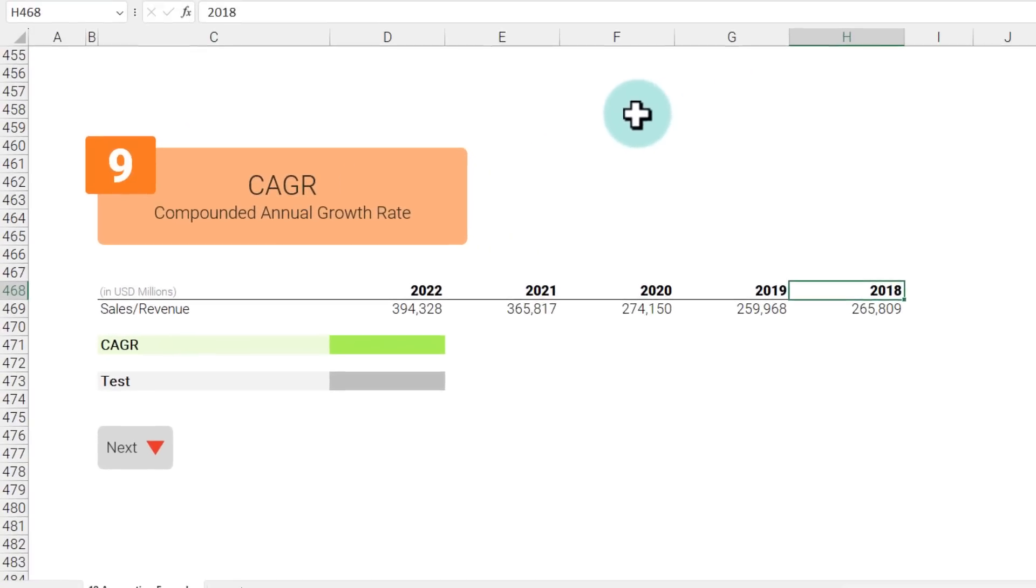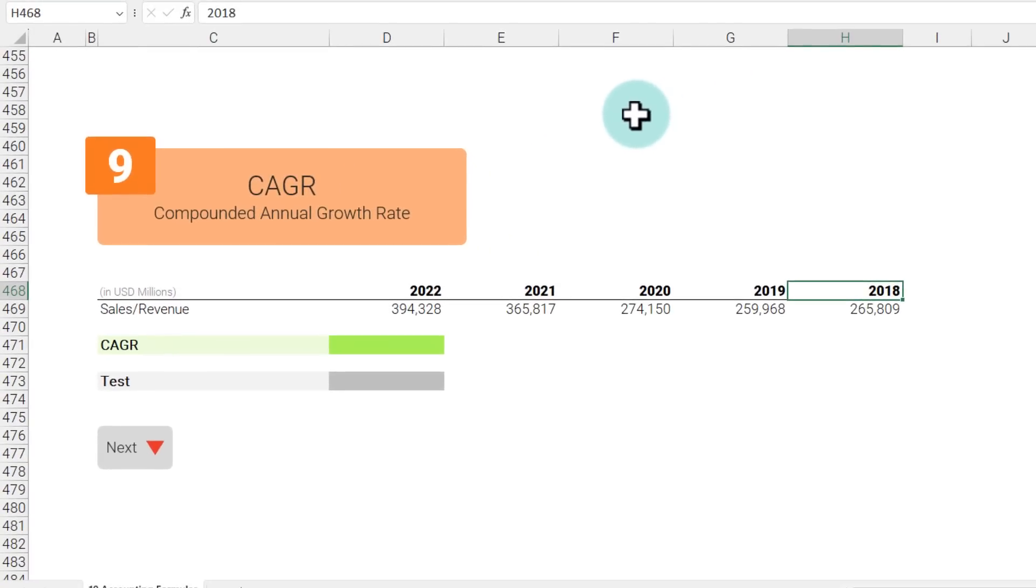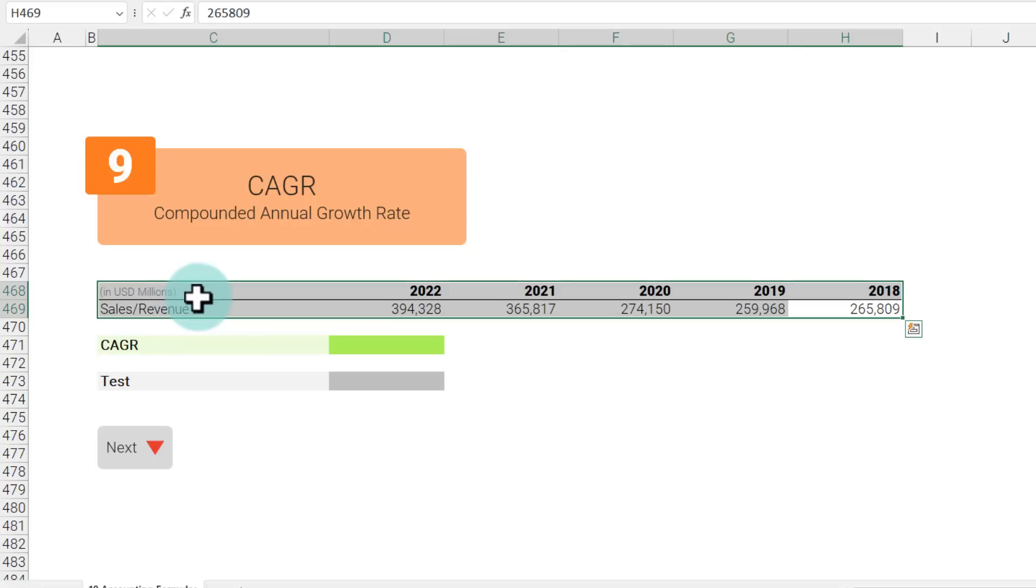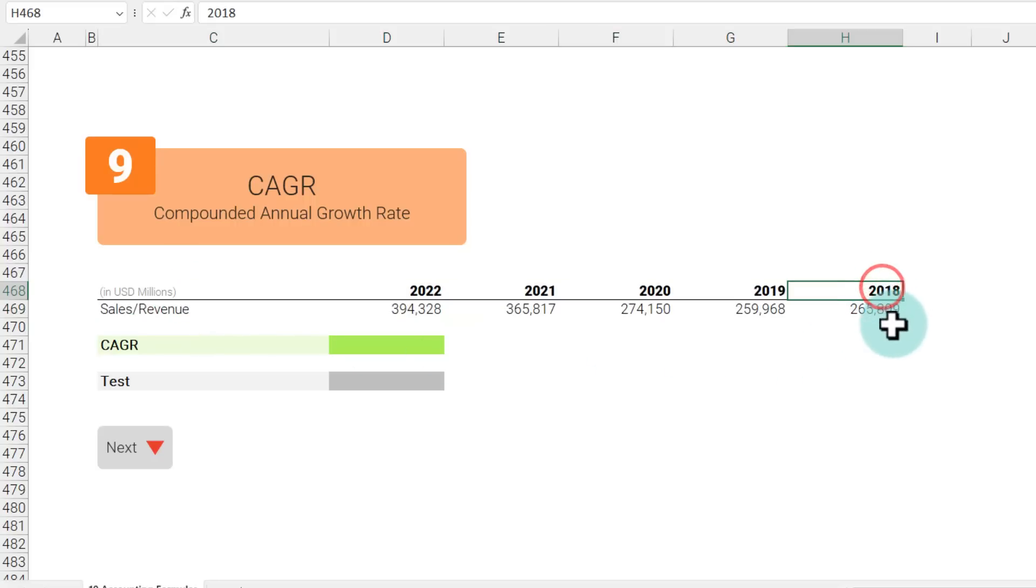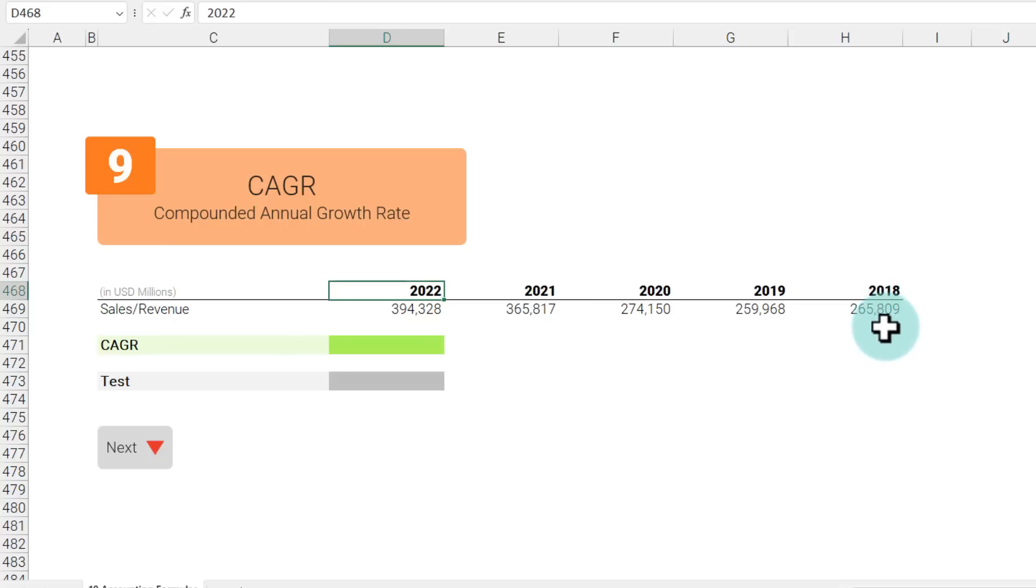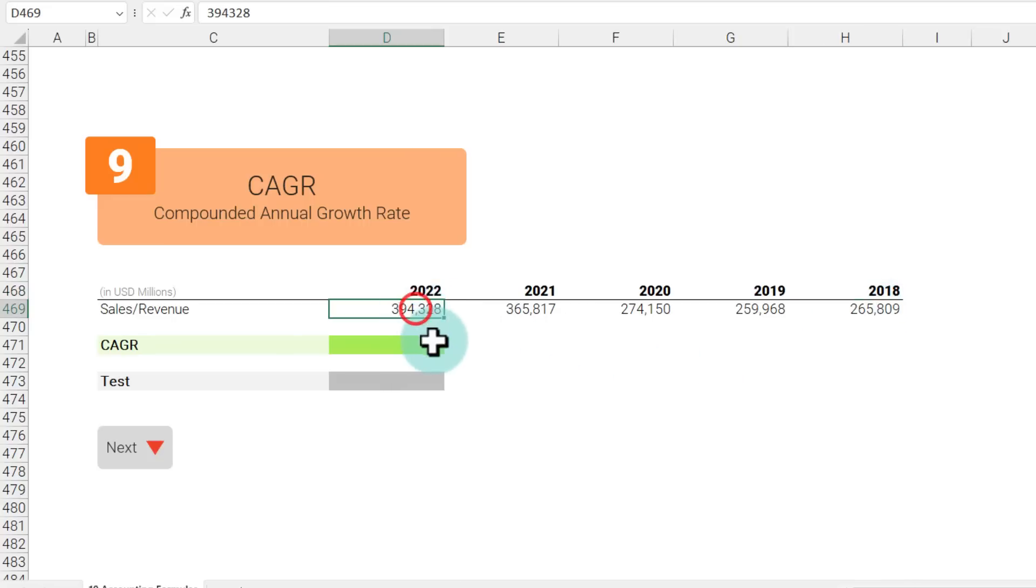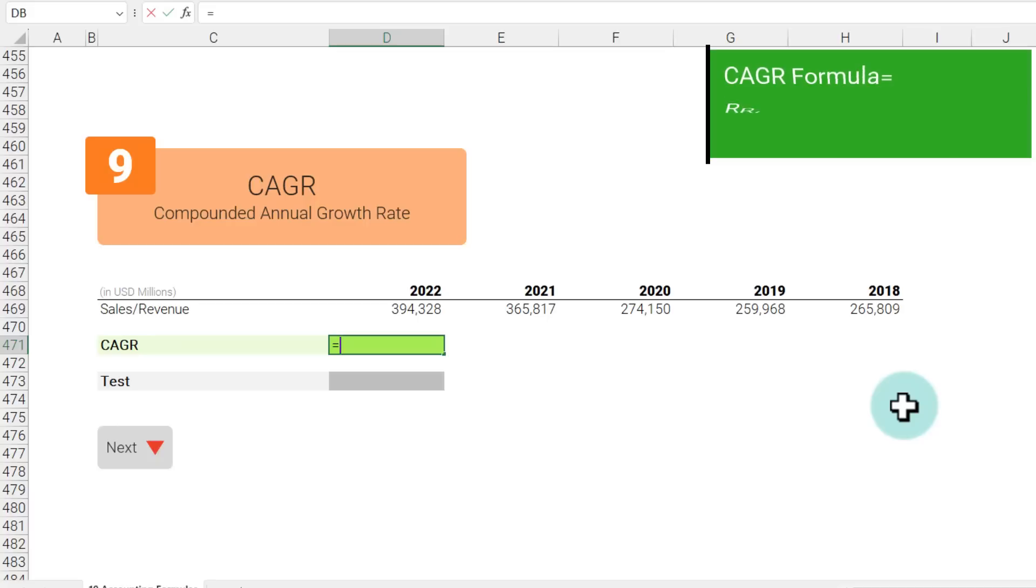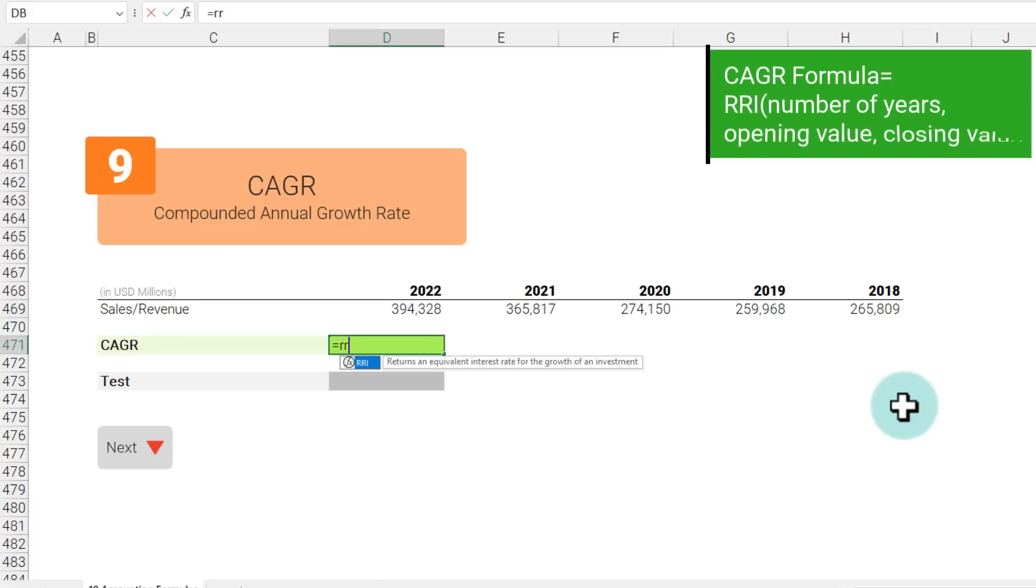The next one is compounded annual growth rate. Here I have got the five-year sales information for Apple and I want to understand from 2018 to 2022 what would be the growth rate if we have to go from 265 here to 394 there. The growth rate needs to be compounded year on year, so this is where CAGR calculation helps. We can use the function RRI to directly calculate this. Again, Excel unfortunately doesn't have a CAGR function but RRI really tells you the answer.